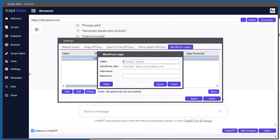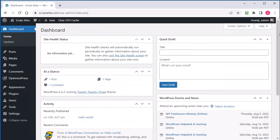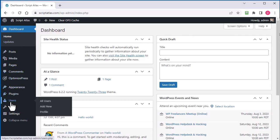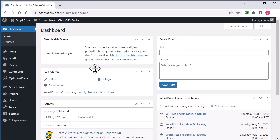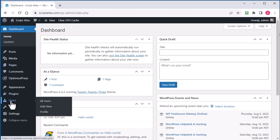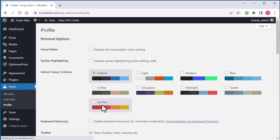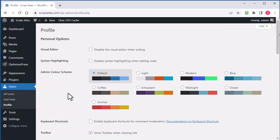So I've actually logged into my Script Atlas WordPress site, and what you want to do is go to users. So this is a clean install with very little stuff in here.